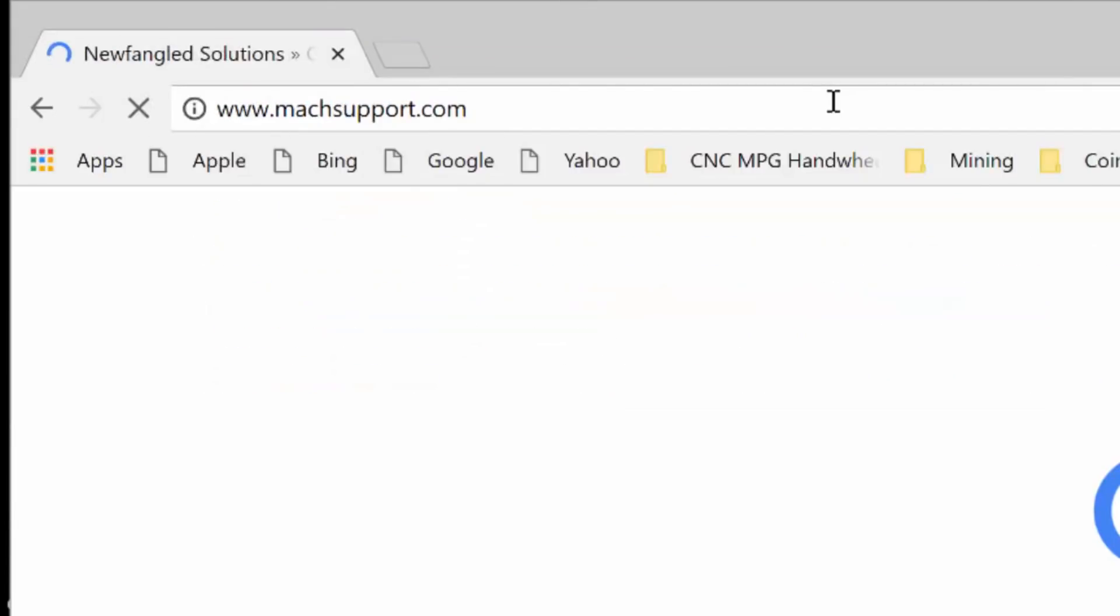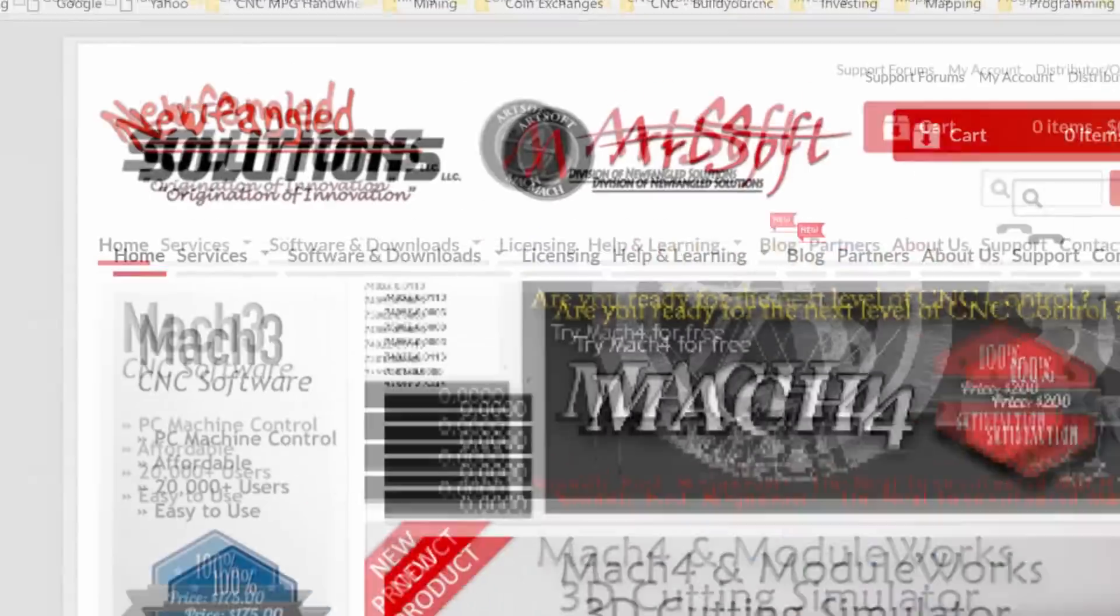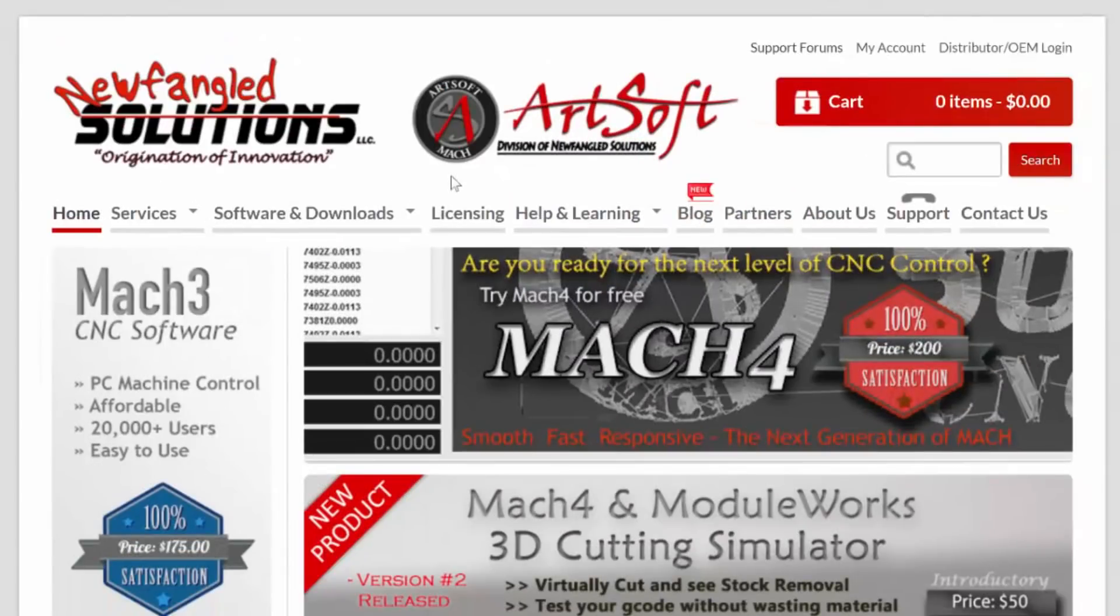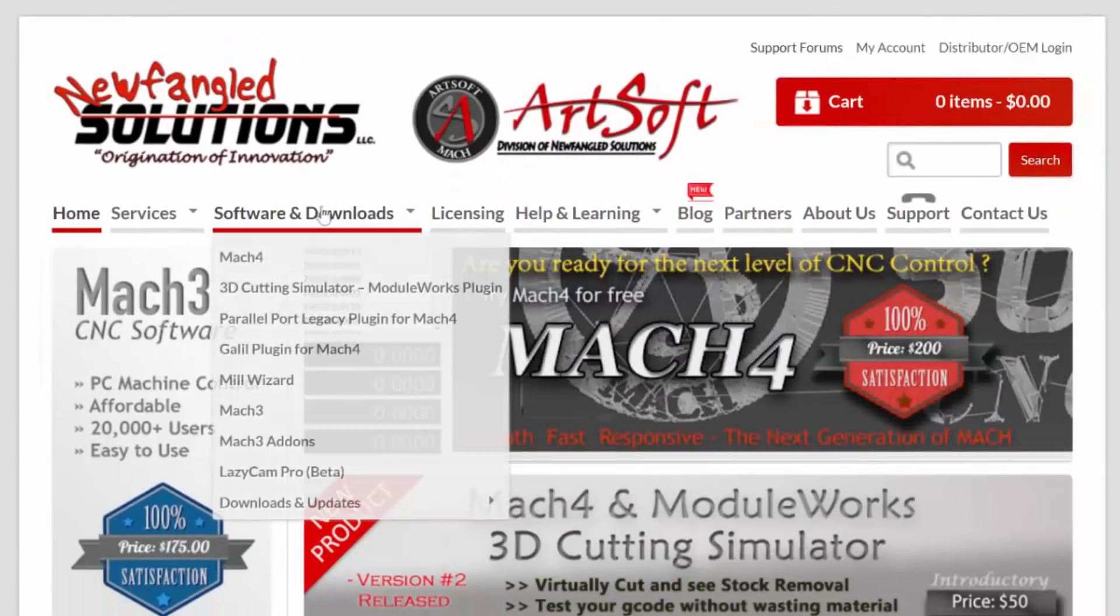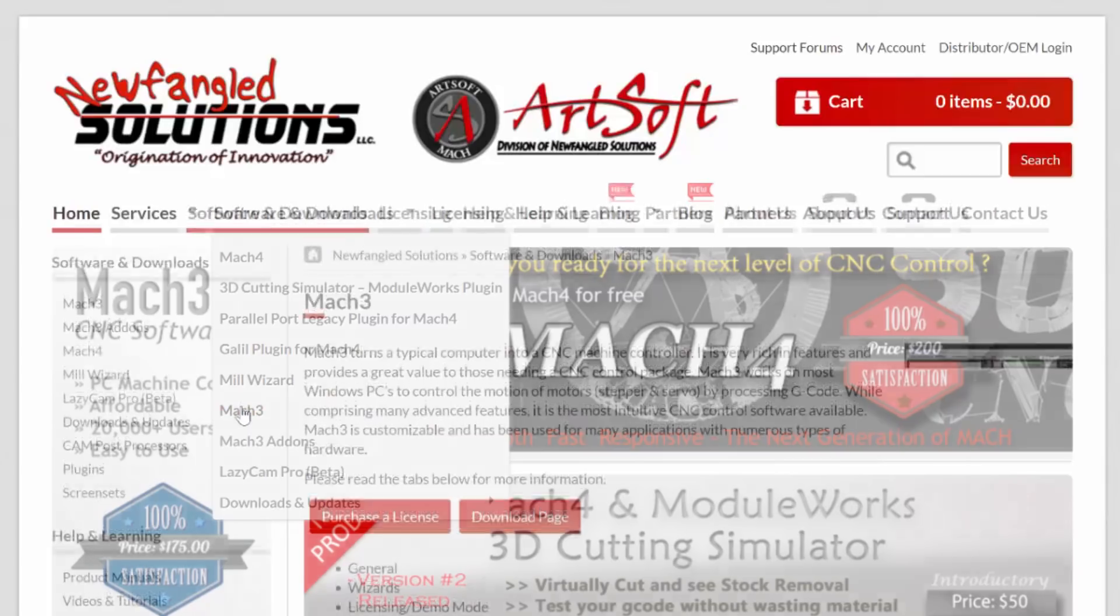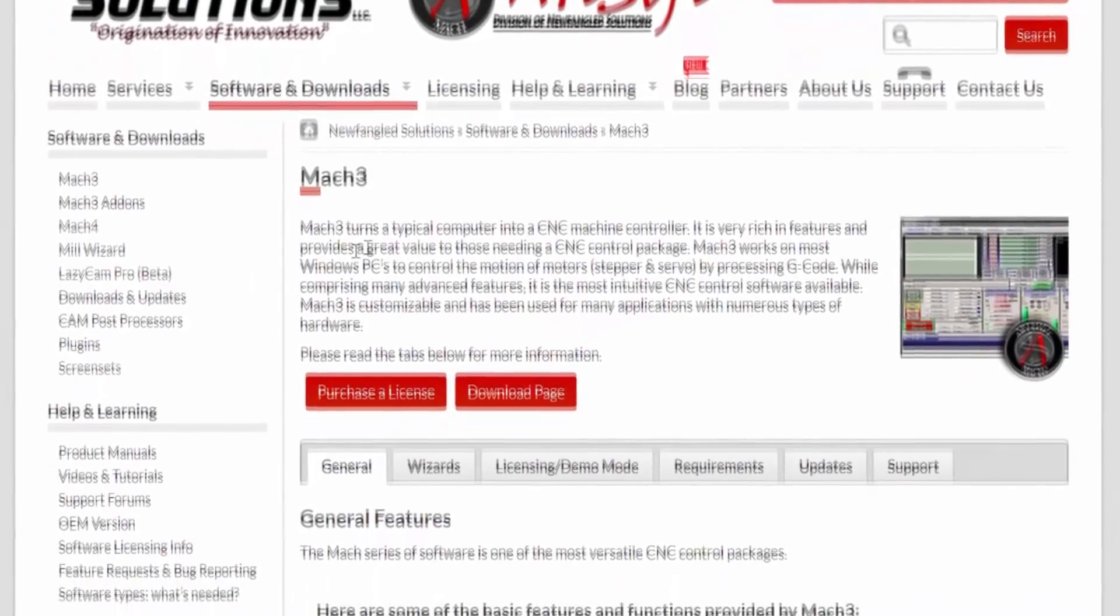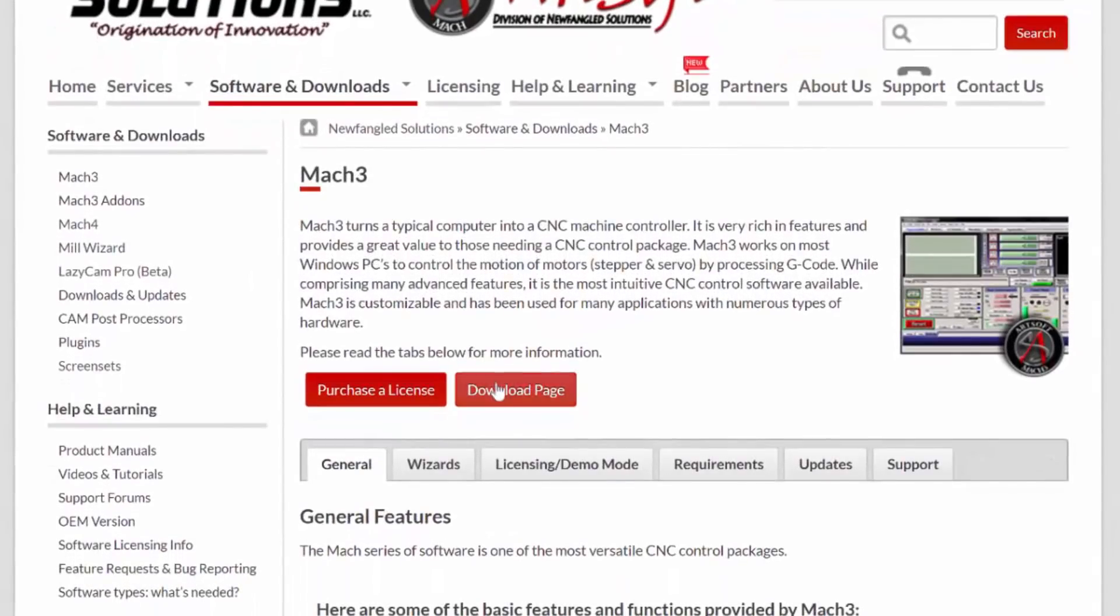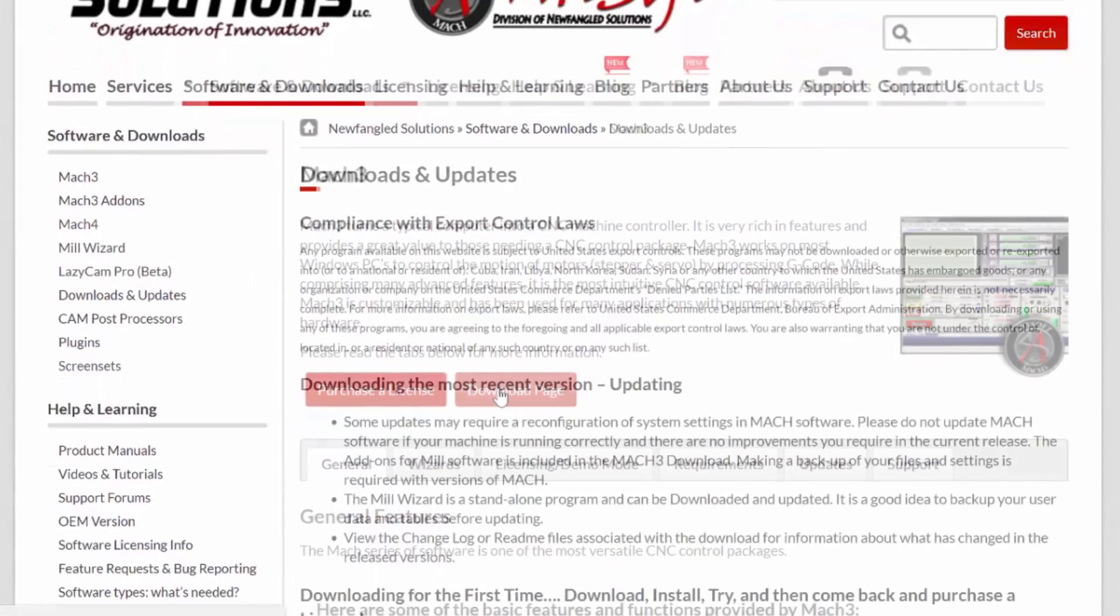To download Mach3 you'll need to go to mocksupport.com. Click on software and downloads, then click on Mach3.